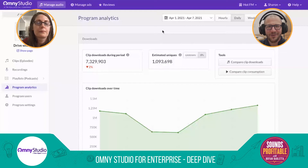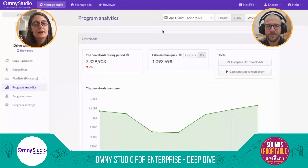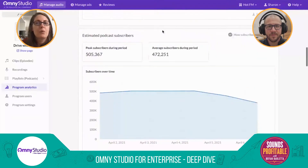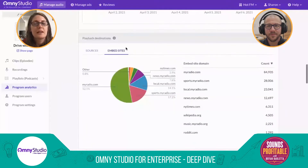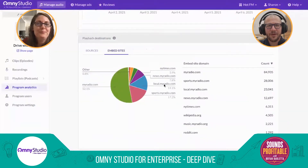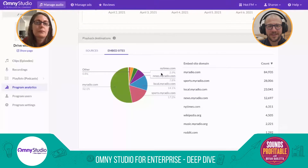One thing we glossed over: you can kick this data out to Google Analytics. We can push the embed data into Google Analytics so you can tie it in with your web platforms. We recently also updated our log export functionality. The analytics are also all available through the API, and there's also forecasting built into the system.